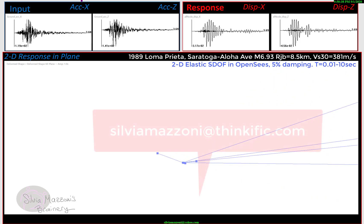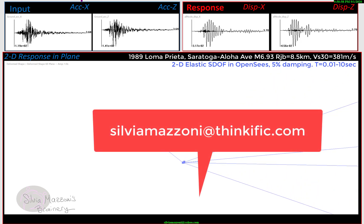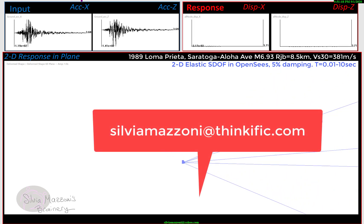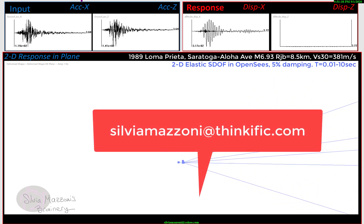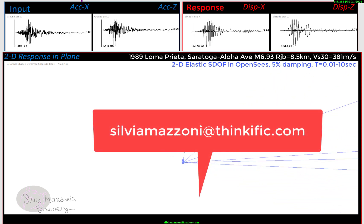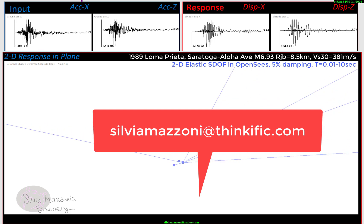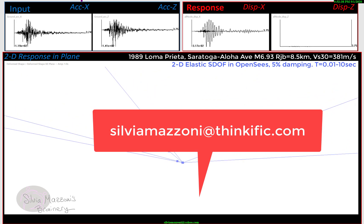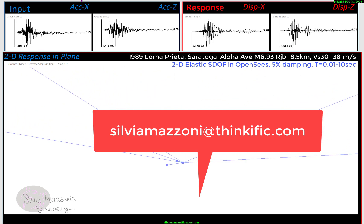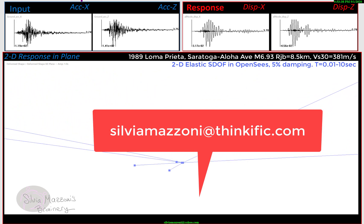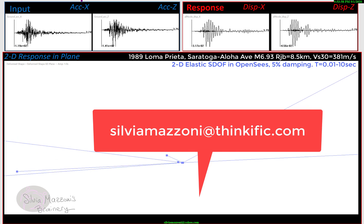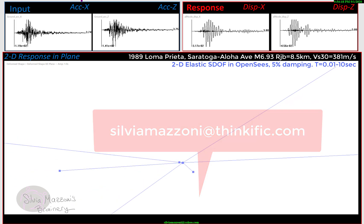Thank you for sitting through this video. I hope you enjoyed it and that you learned something. If you want to learn more about this type of material, please make sure you visit Sylvia's Brainery at sylvia-mazzoni.thinkific.com.